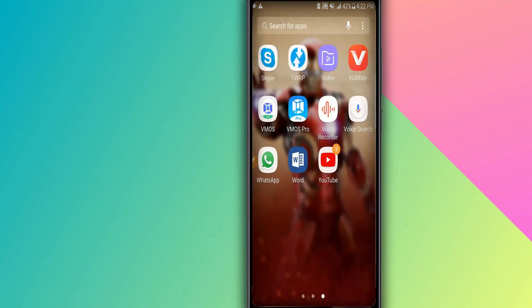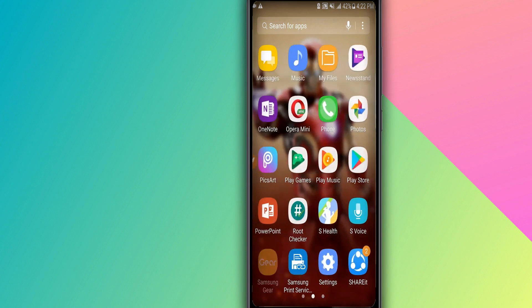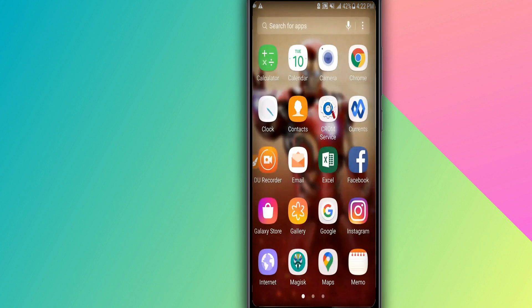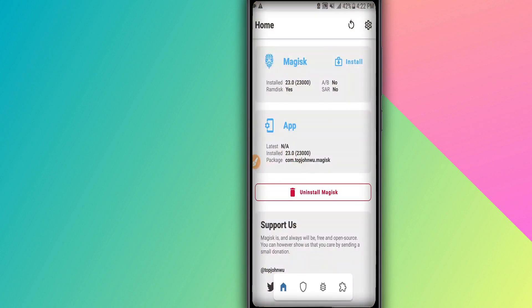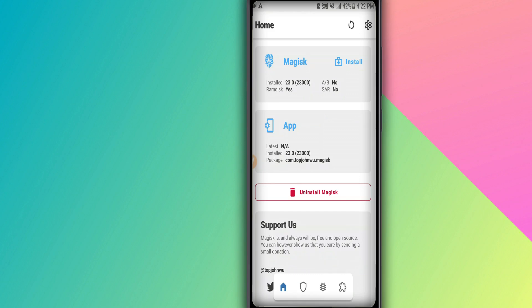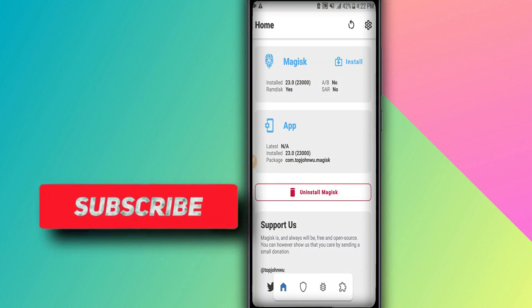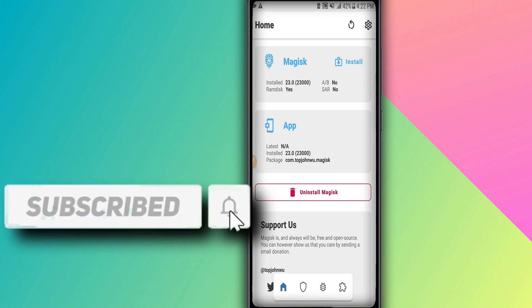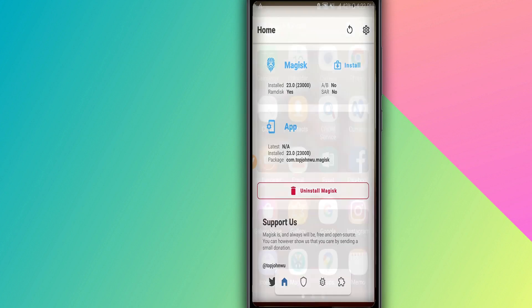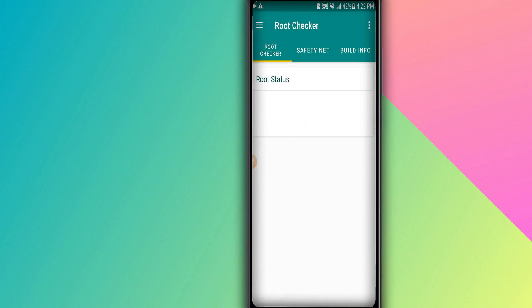As you can see, I have Magisk already installed on my device — it's right here. The first time you open Magisk you'll need to update it to a new version. I've already updated mine. It will ask you to update Magisk, requiring about 10 MB to download. Install it as an app on your device.